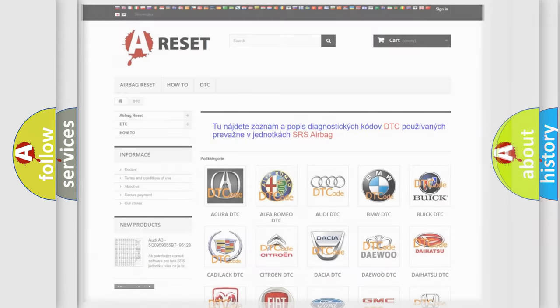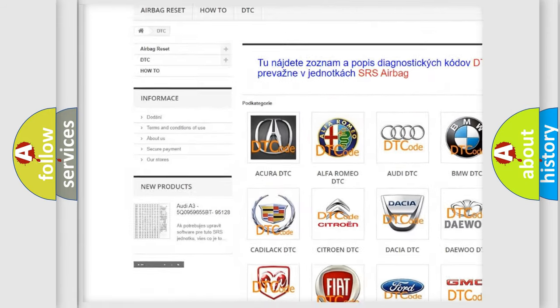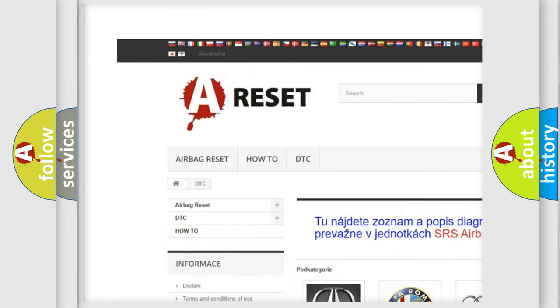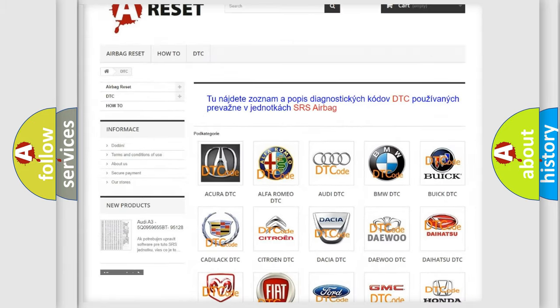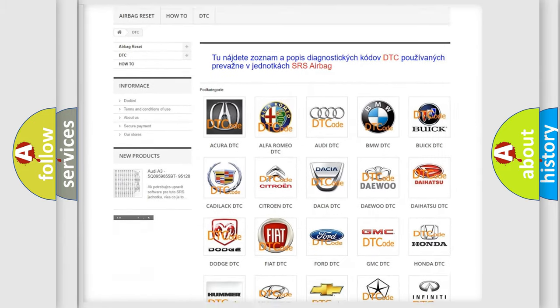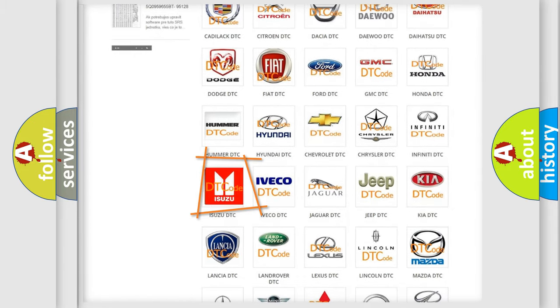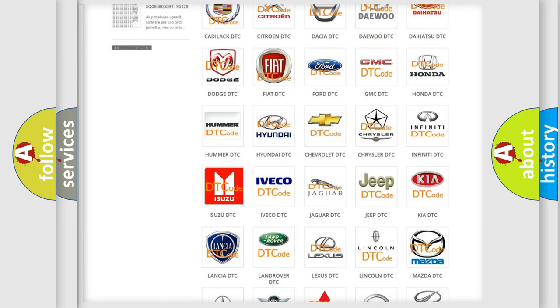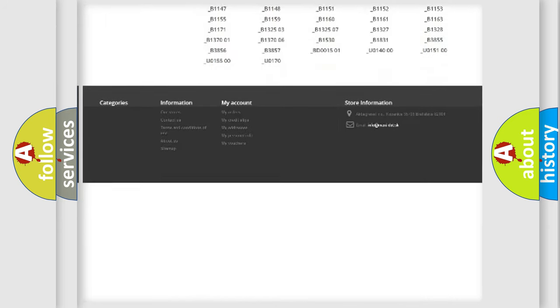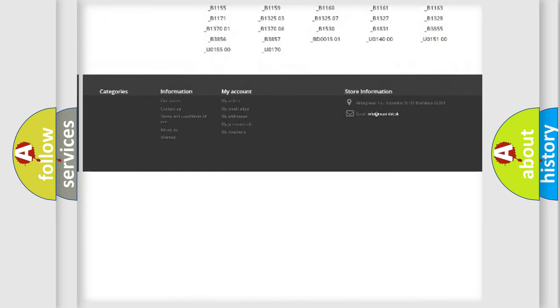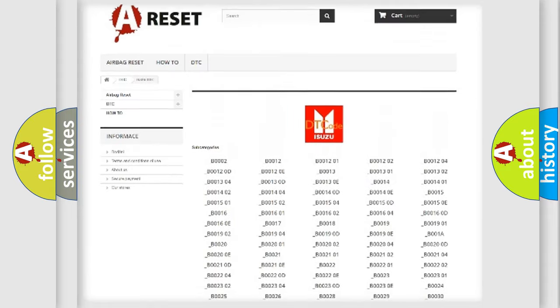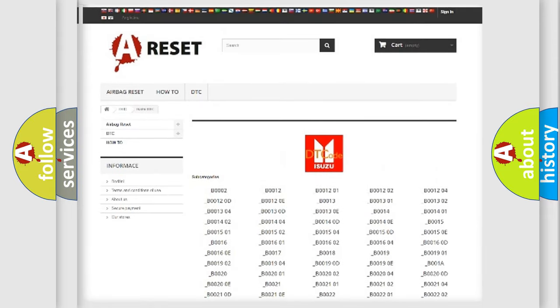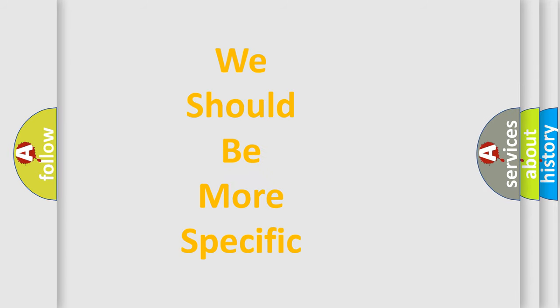Our website airbagreset.sk produces useful videos for you. You do not have to go through the OBD2 protocol anymore to know how to troubleshoot any car breakdown. You will find all the diagnostic codes that can be diagnosed in Isuzu vehicles, and also many other useful things. The following demonstration will help you look into the world of software for car control units.